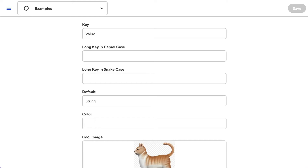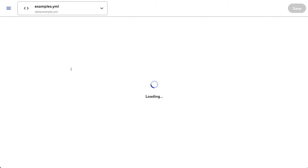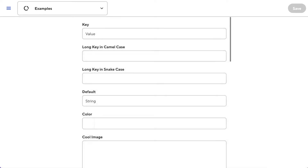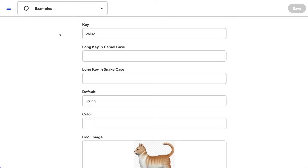Hello, and welcome to this tutorial on inputs and input configuration. Inputs exist in the data editor, which is a user interface around your frontmatter and your data files. Here we have a data file called examples.yaml, which is just pretty standard YAML. An input consists of a key and a value, which corresponds to the key-value pair in the data file or frontmatter.